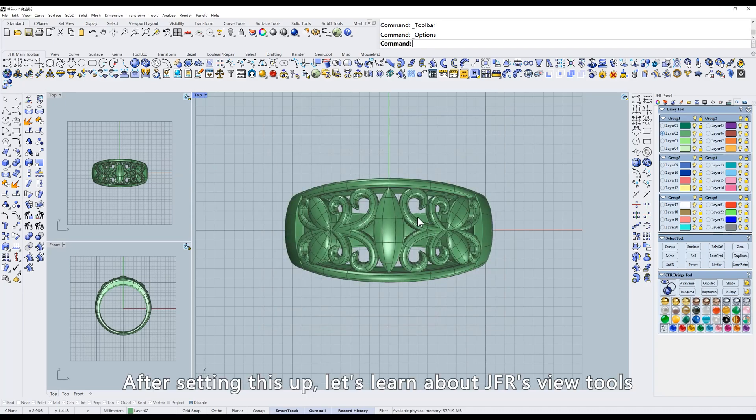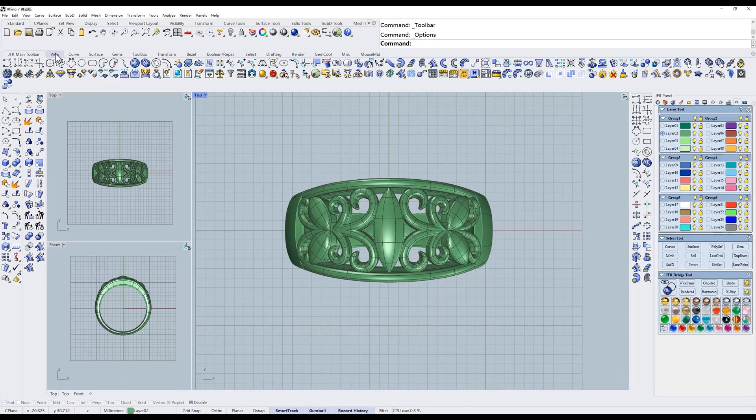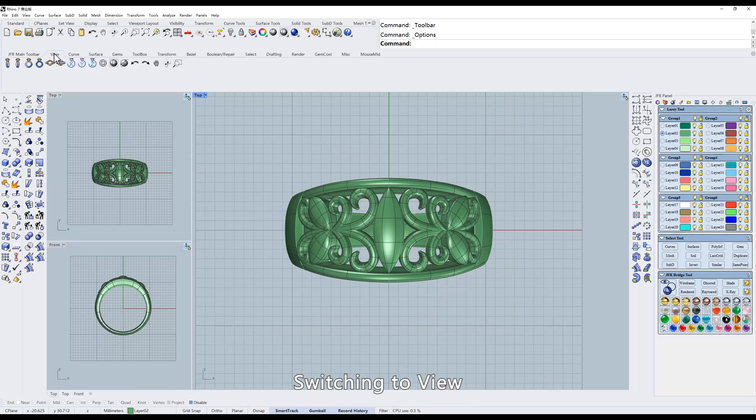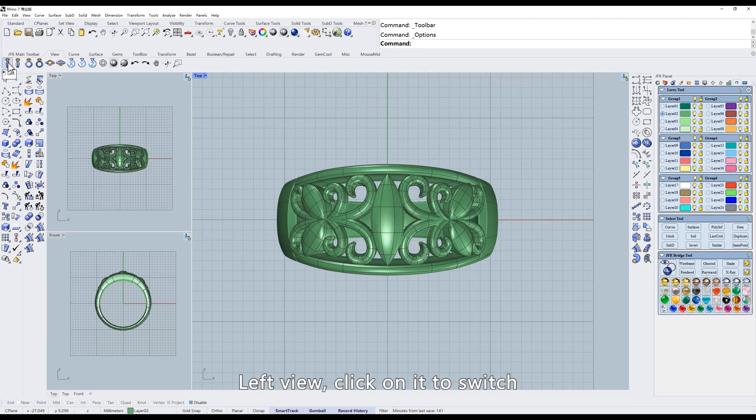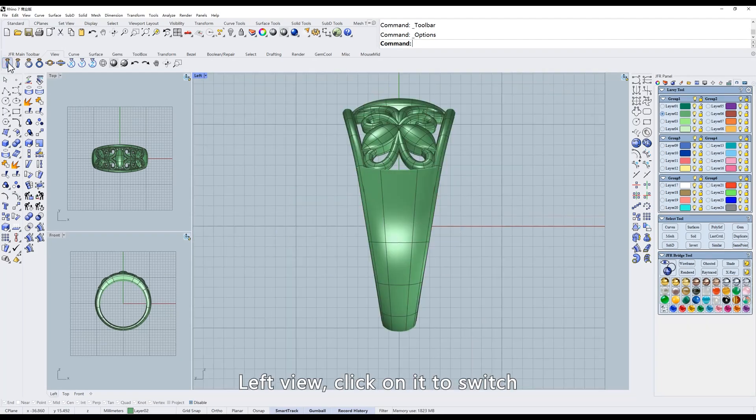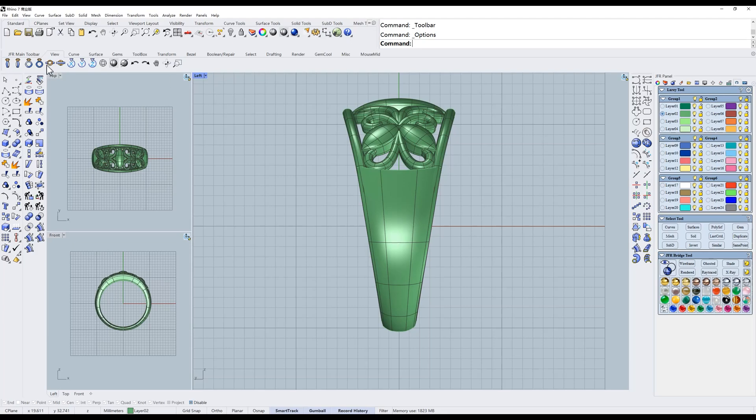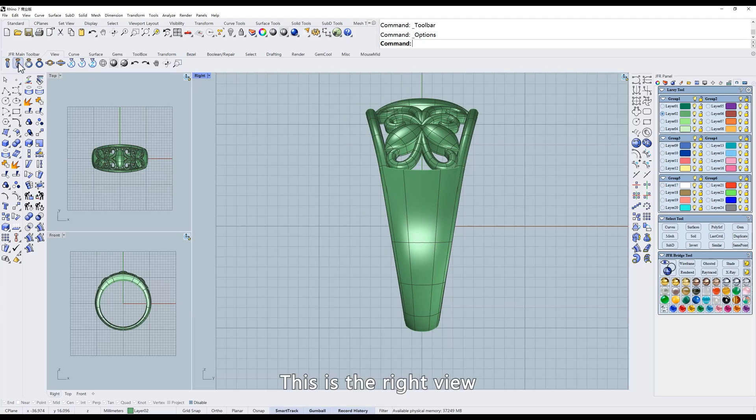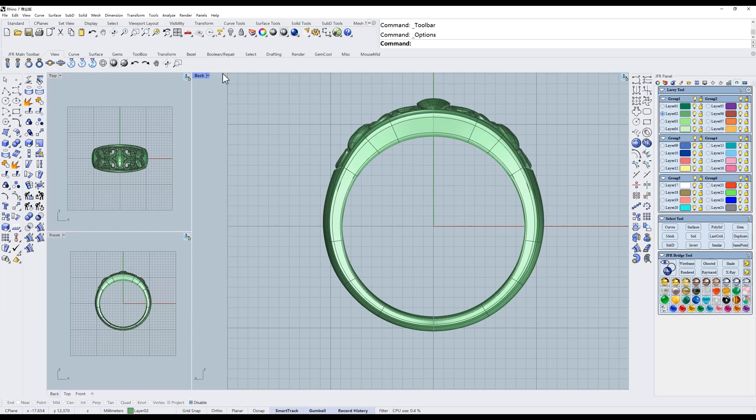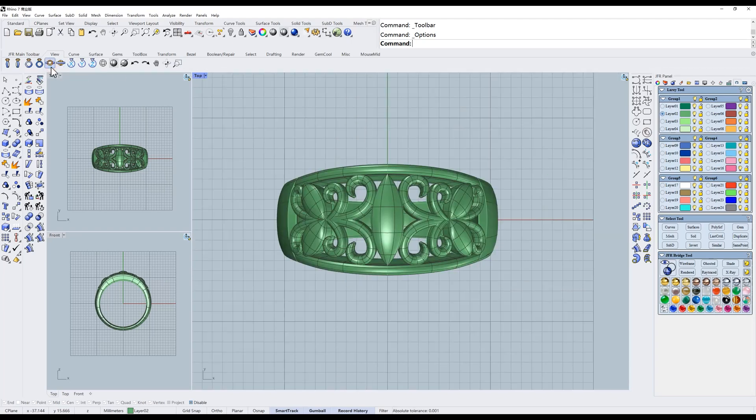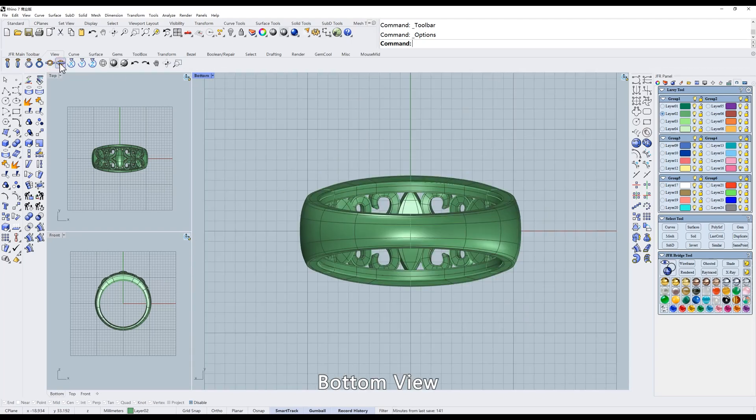After setting this up, let's learn about JFR's view tools. Switching to view. Look at the first one, left view. Click on it to switch. This is the right view. Front view. And back view. Top view. Bottom view.